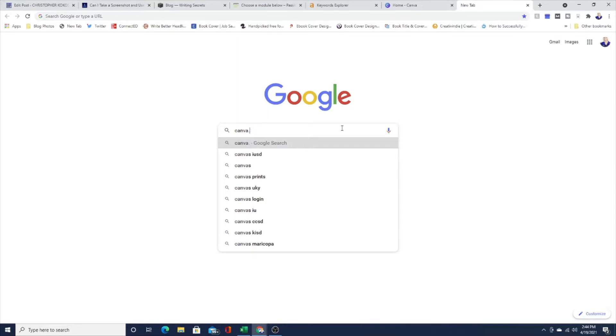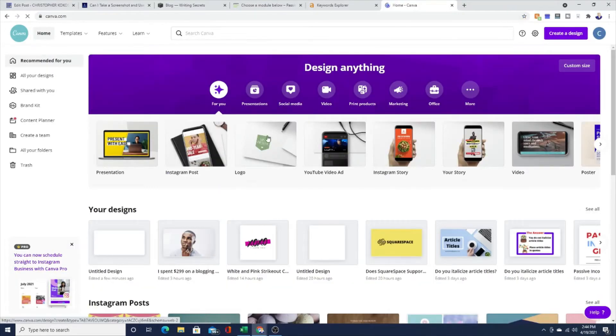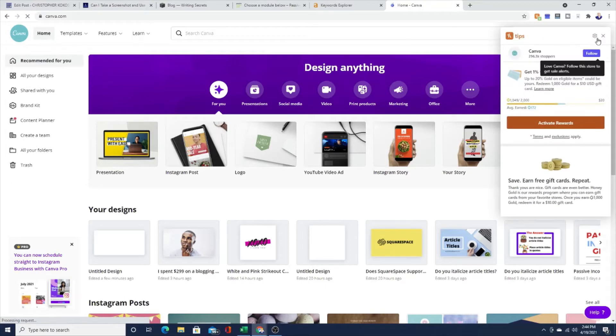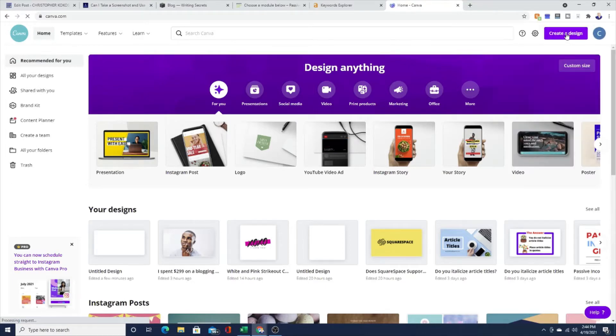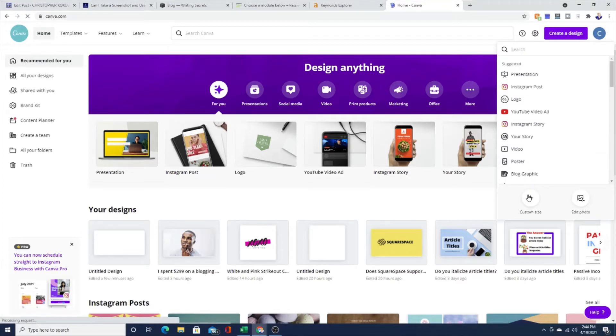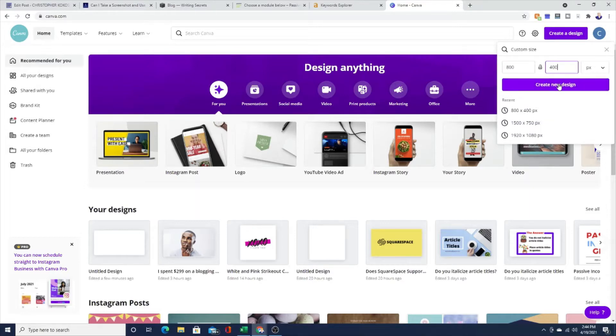So I'm going to go over to canva.com, my favorite way to make a GIF and I'm going to go up to the top right corner, hit that purple button there that says create design. And I'm actually going to do a custom design of 800 by 400. I think that works really well. And then I'm just going to click on create the design.